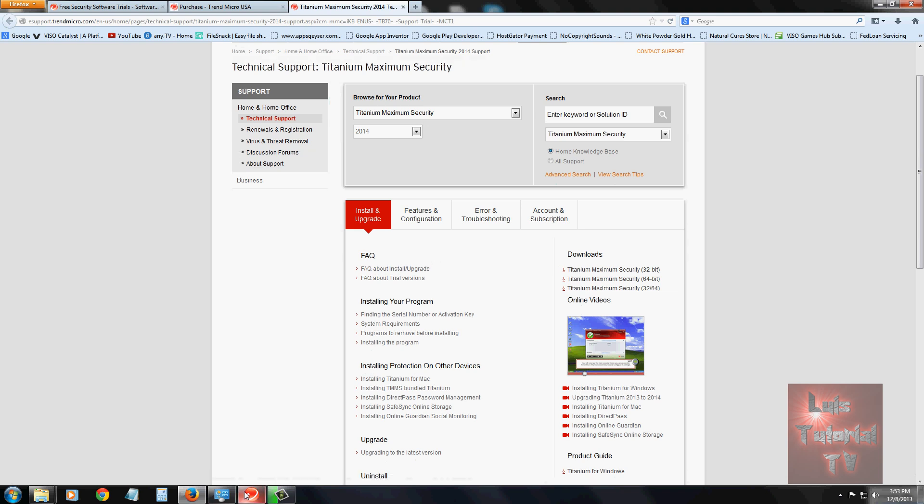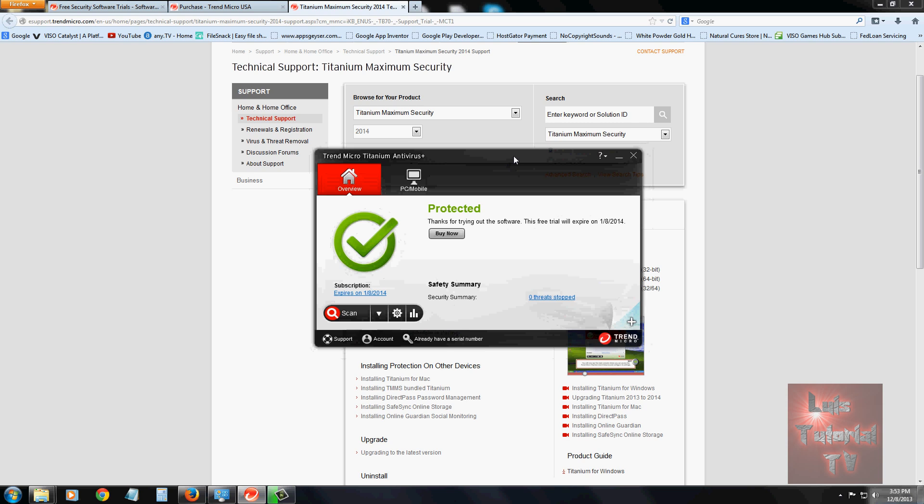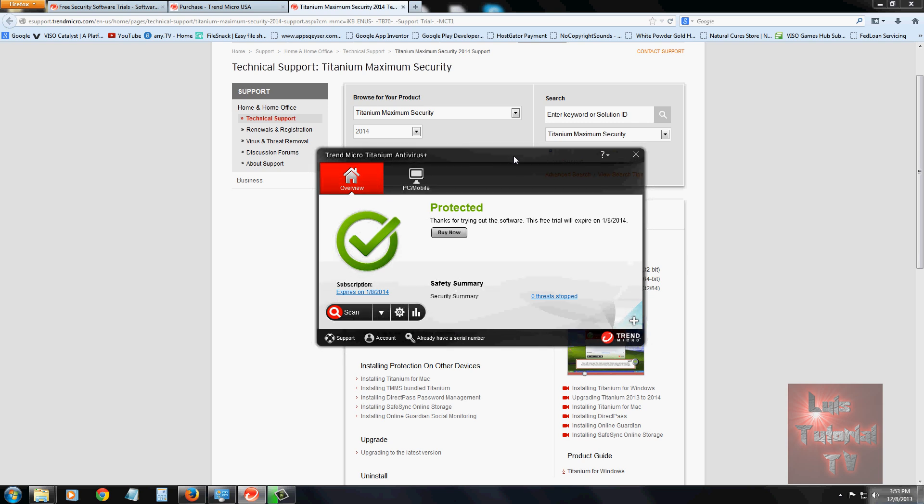That's it for this review. I give this program a really good review because it's simple to the point and really easy to scan, and it updates automatically. This is one of the top 10 that I like - Trend Micro Titanium Antivirus. Thanks for watching. Subscribe to my channel for more reviews on antivirus programs, and if you subscribe, I'll subscribe back.